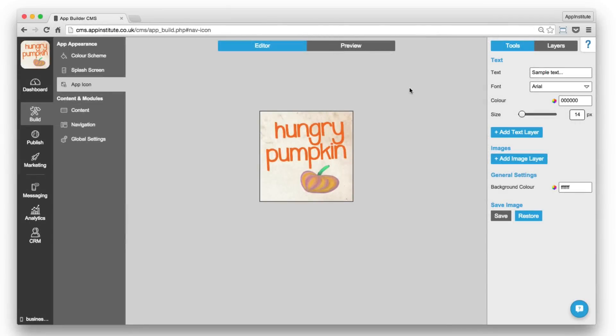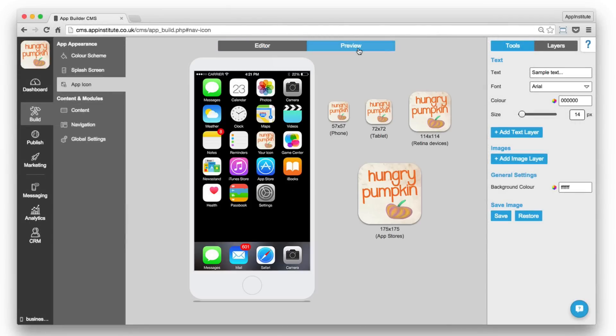Create your app icon in the same way and use the preview to view how your icon will look across various devices.